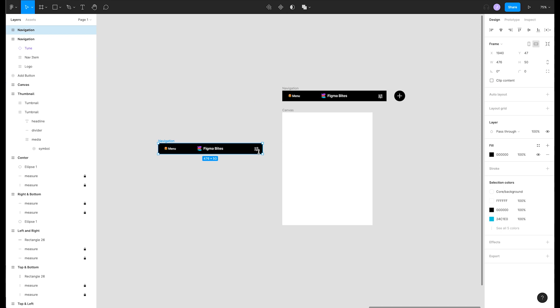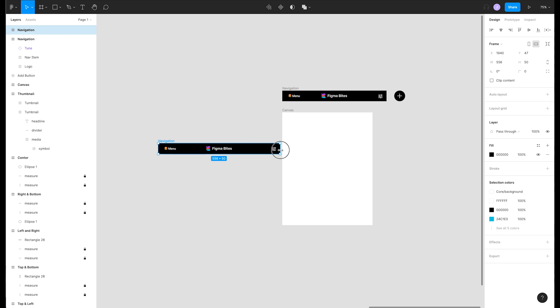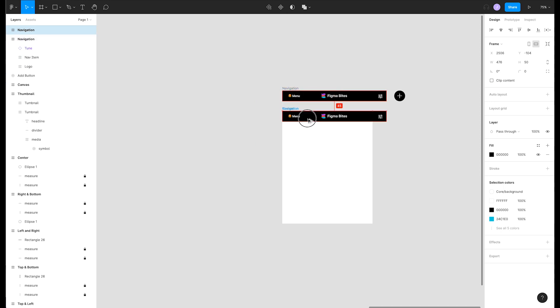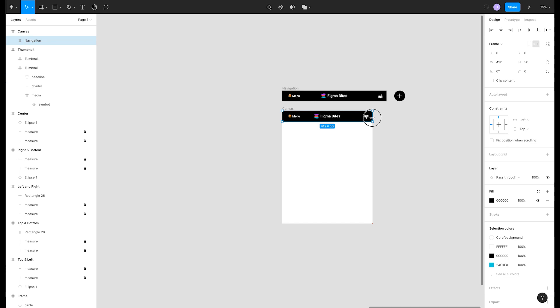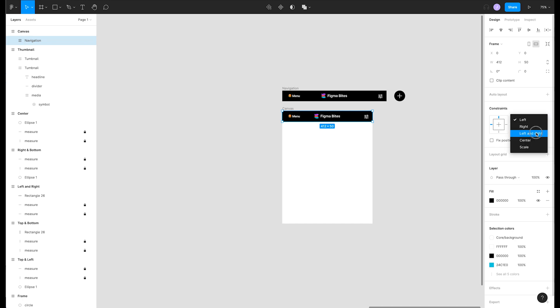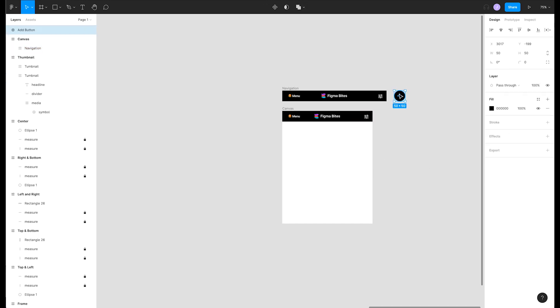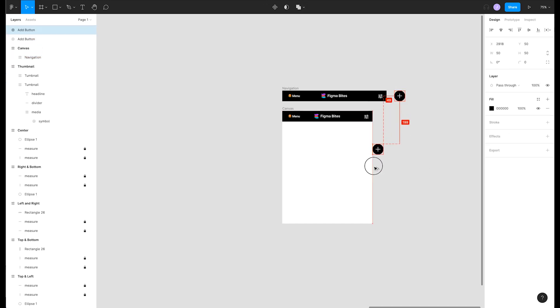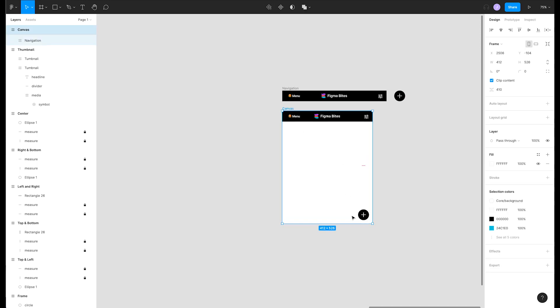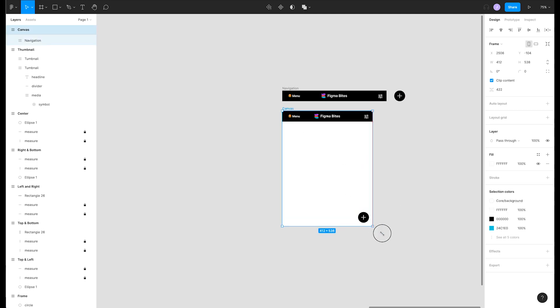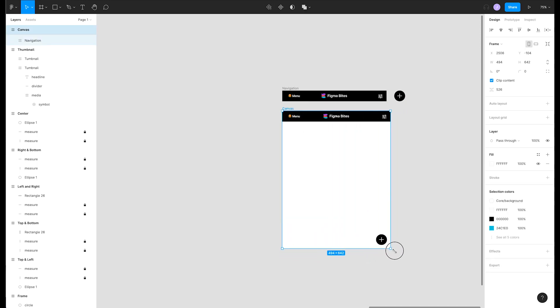Let's copy our navigation to our canvas and resize it to fit our frame. We'll set its constraints to left right so that it grows horizontally. Next we'll take our add button and put it on the bottom setting its constraints to right bottom. Now when we resize the frame all the elements resize as we want.